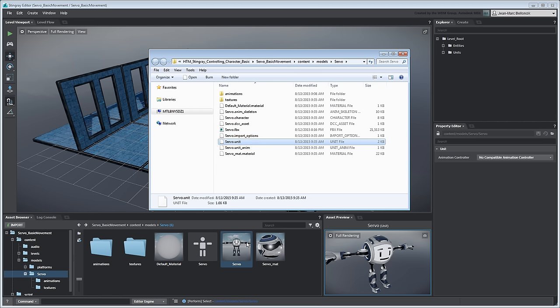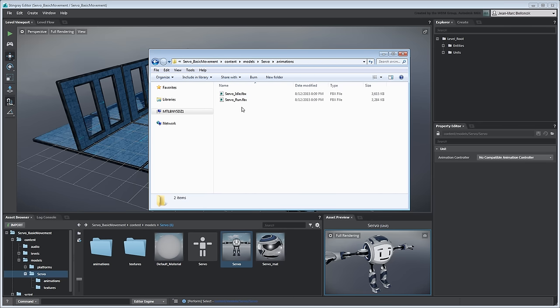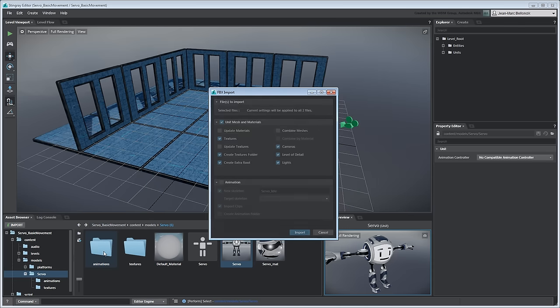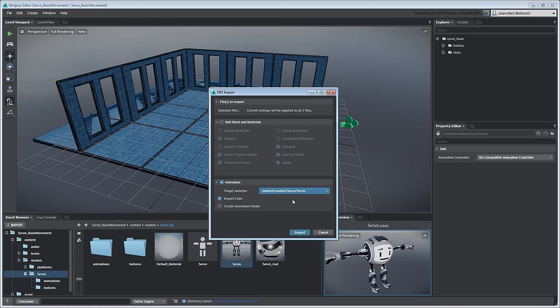You can also import assets by dragging them directly from the File Explorer. Drag the FBX files from the Animations folder into the corresponding one in the Asset Browser. This time, turn off the Unit Mesh and Materials section, turn on the Animation section and then set Target Skeleton to the one you just created.